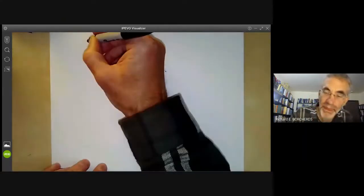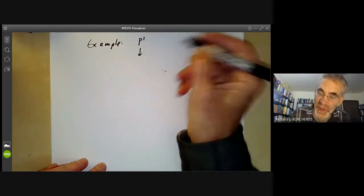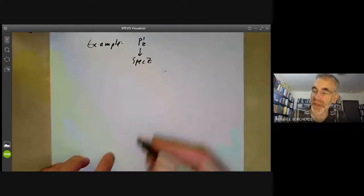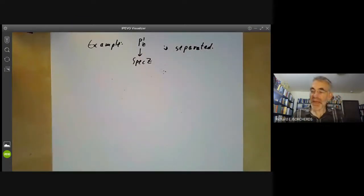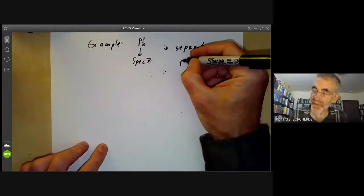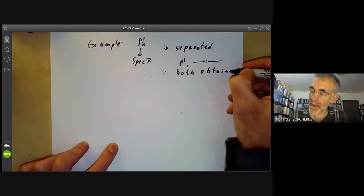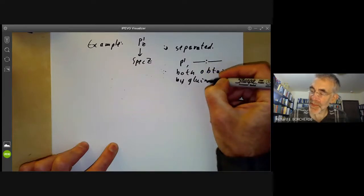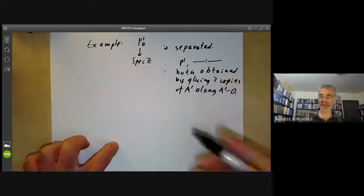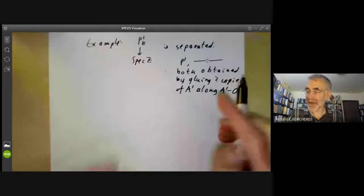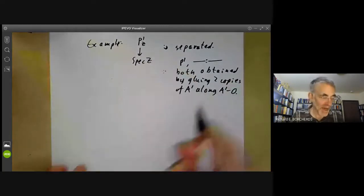The second example: let's show that the projective line P¹ over the integers is separated. The projective line and the line with two origins are both obtained by gluing two copies of A¹ along A¹ minus the origin. These two constructions differ in that one is not separated and the other is separated, so being separated is a fairly subtle property of exactly how you glue things together.